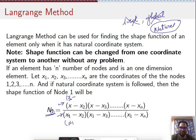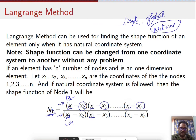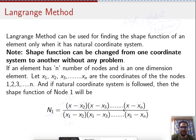For node one, the numerator terms are x minus x2, x minus x3, and so on until x minus xn. In the denominator, wherever x appeared in the numerator, it is simply replaced by x1: so x1 minus x2, x1 minus x3, and so on until x1 minus xn.